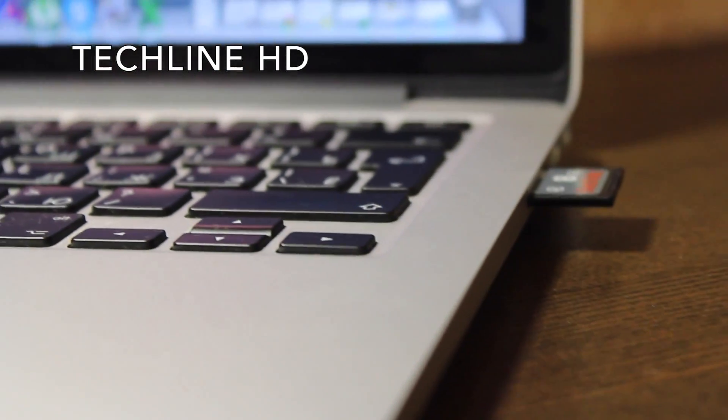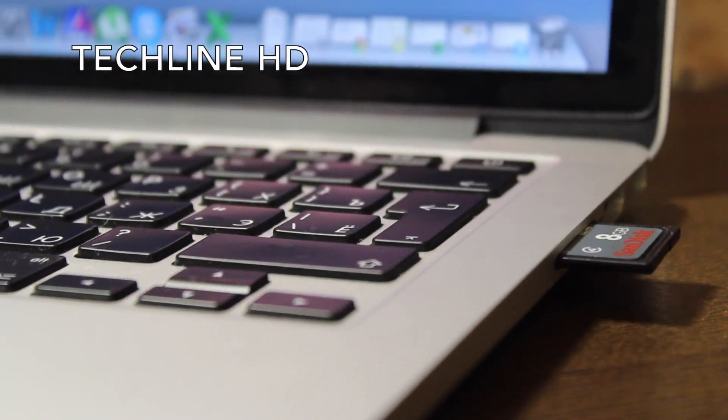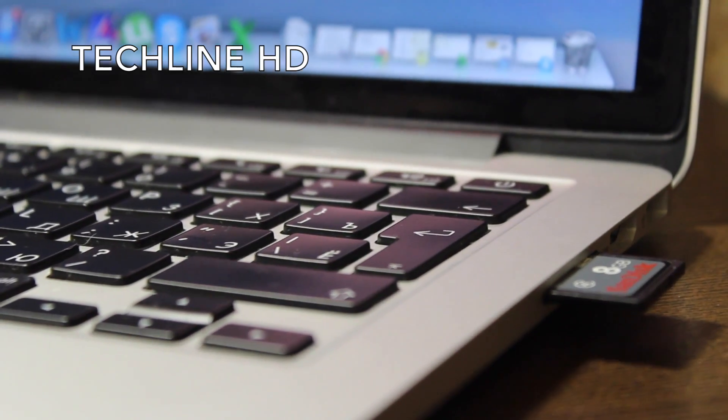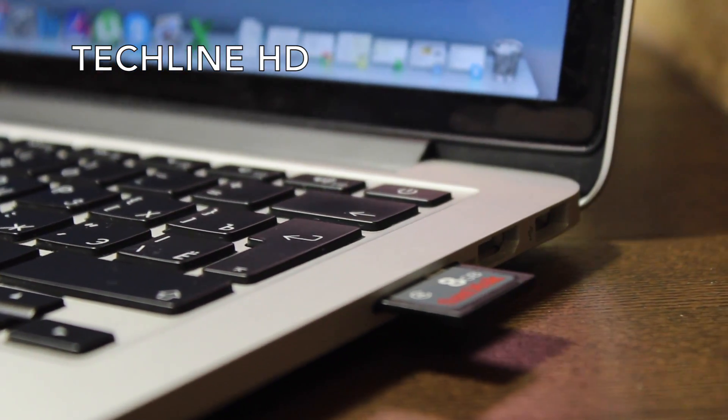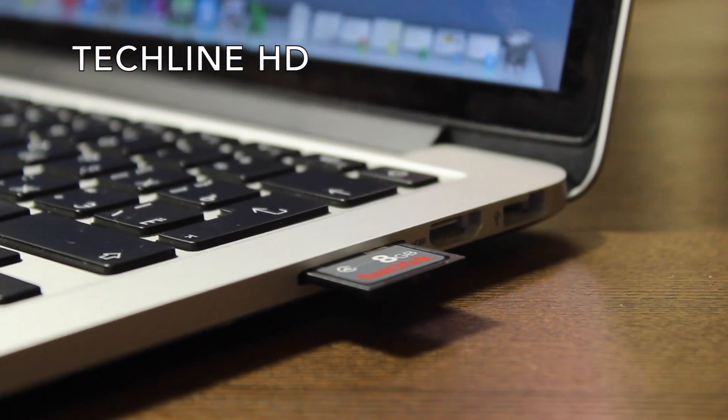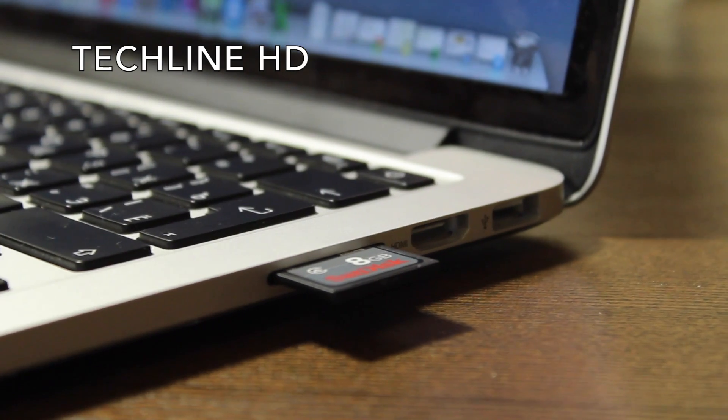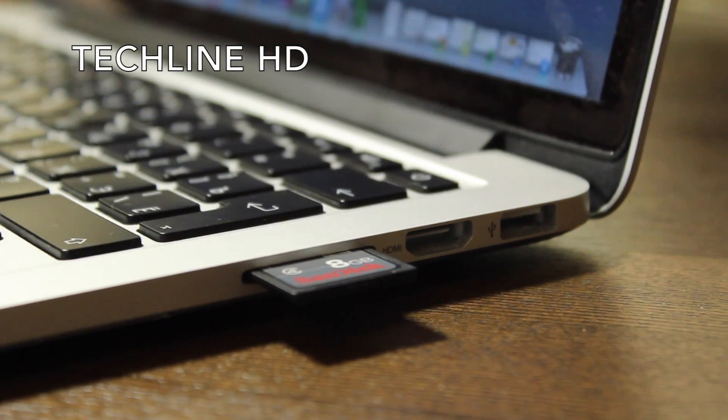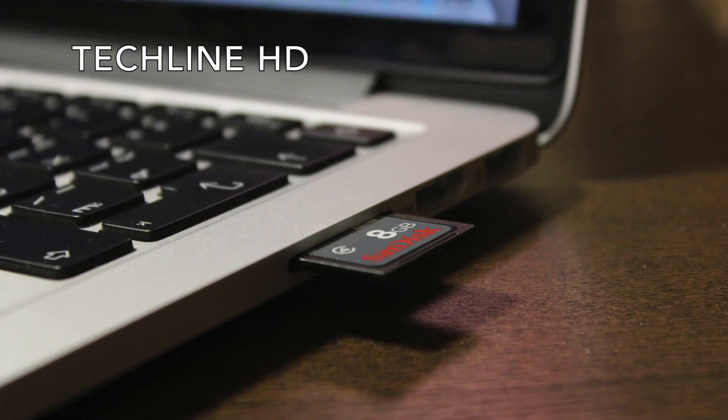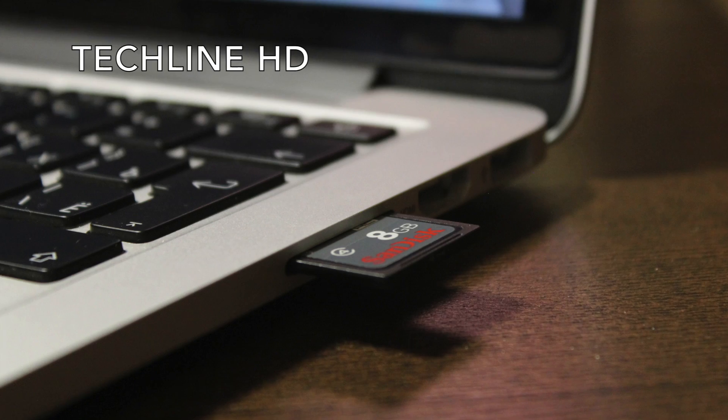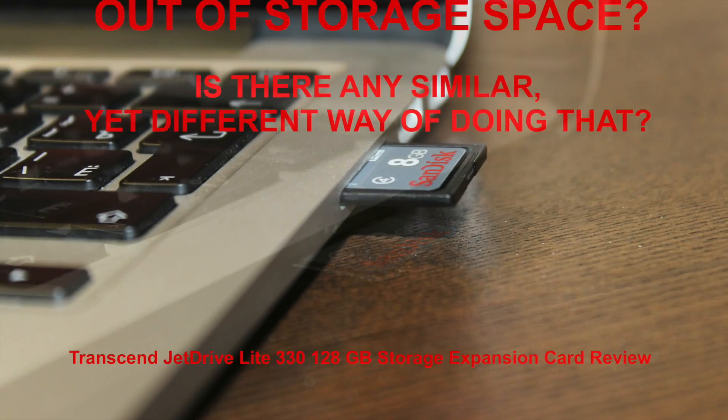Do you think that your MacBook is perfect but lacks some storage space? Well, you can add some storage by doing some tricks like this. However, aren't there any similar yet different options to increase the storage capacity?